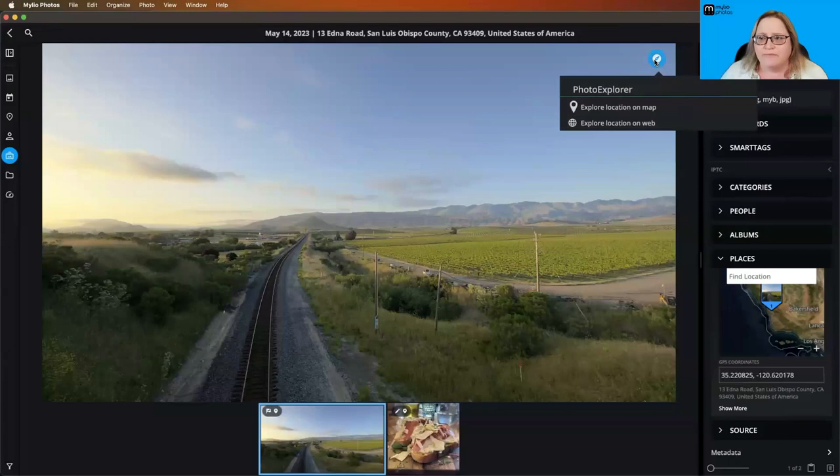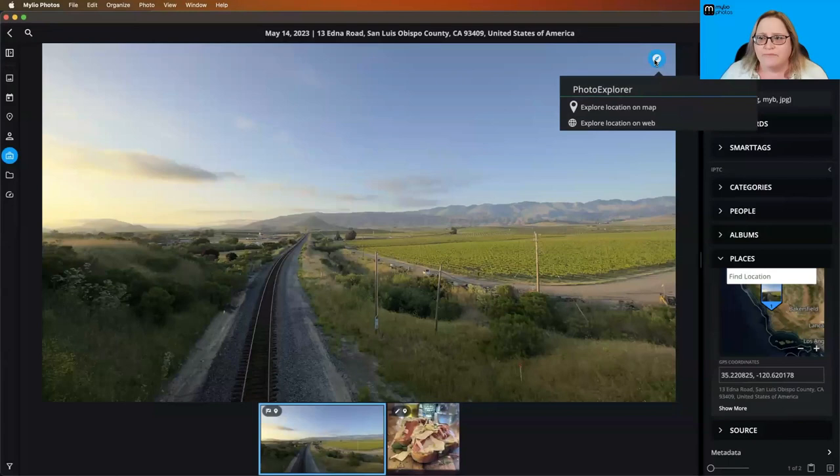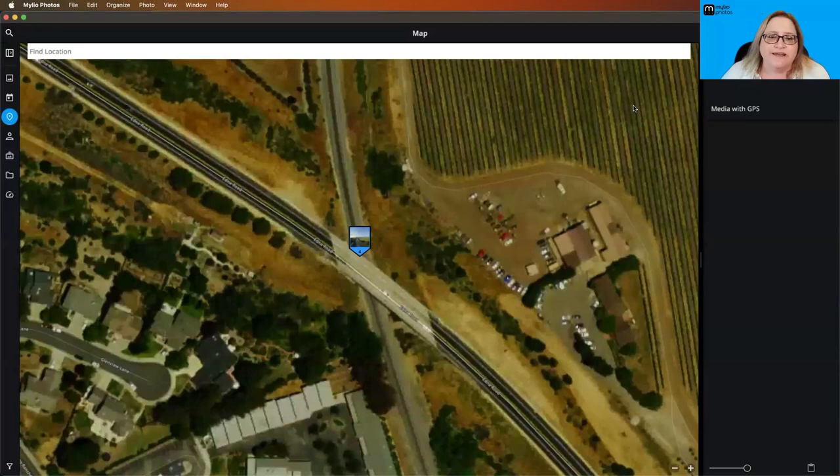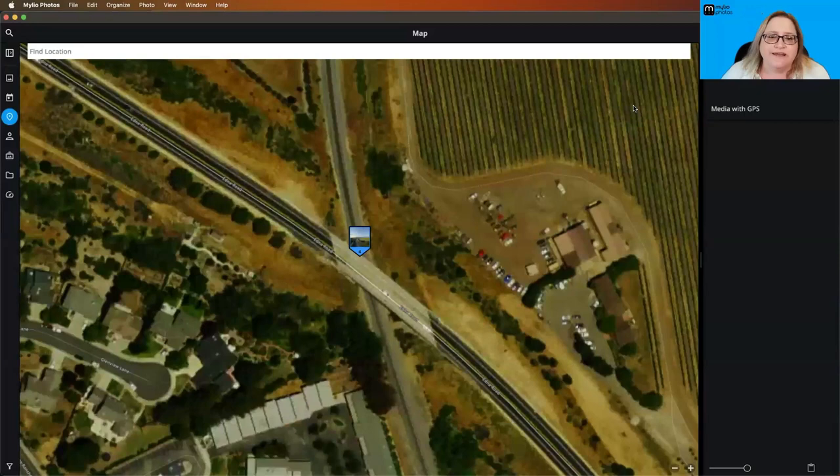And if you go ahead and click on that icon, it brings up a couple of options. The first one is to explore a location on the map, and what that does is it brings it up in map view and zooms you in right on that specific spot, which is really nice and really convenient and a very cool way to navigate through these things.